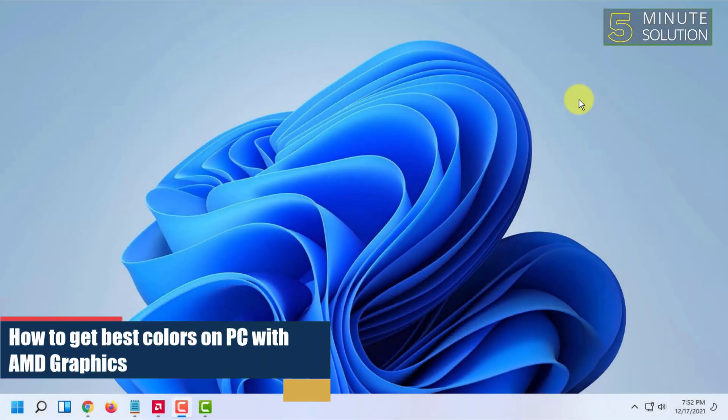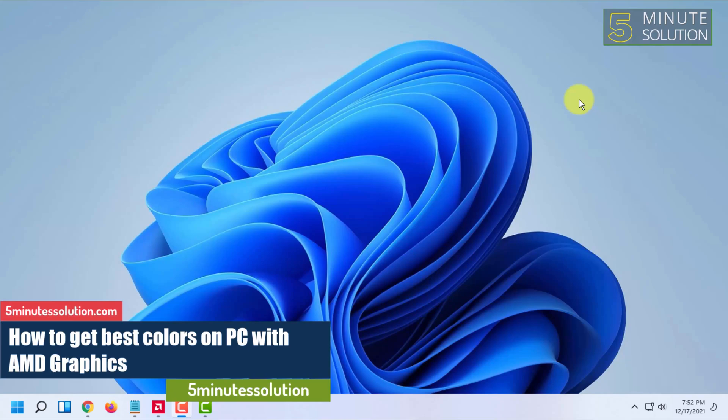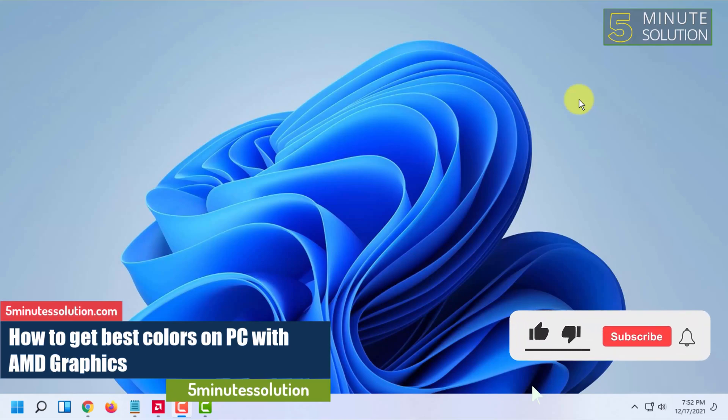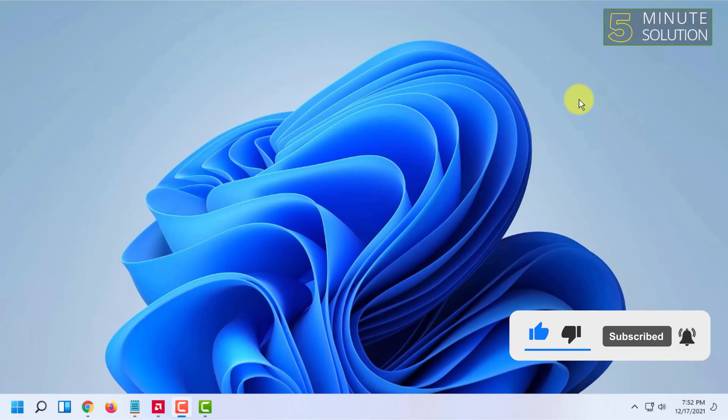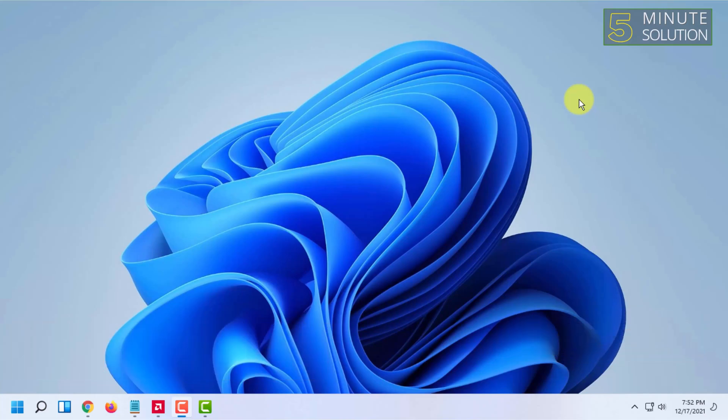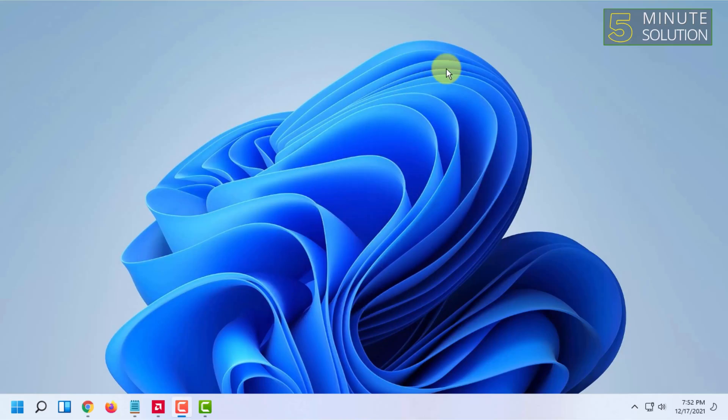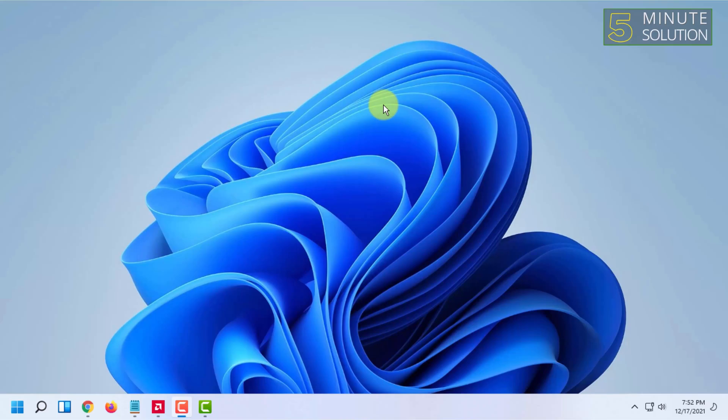Welcome to 5-minute solution channel. If you are an AMD graphics card user and you want to have the best color on your screen and on your Windows, then you can follow this video as I am going to show you how you can get the best colors with the AMD Radeon graphics software.